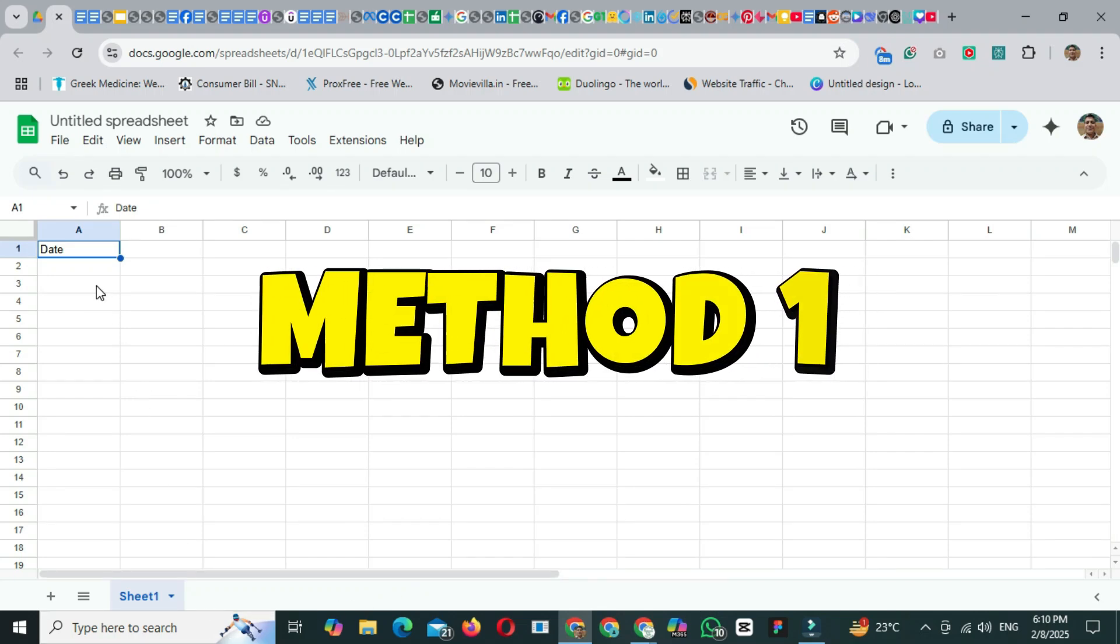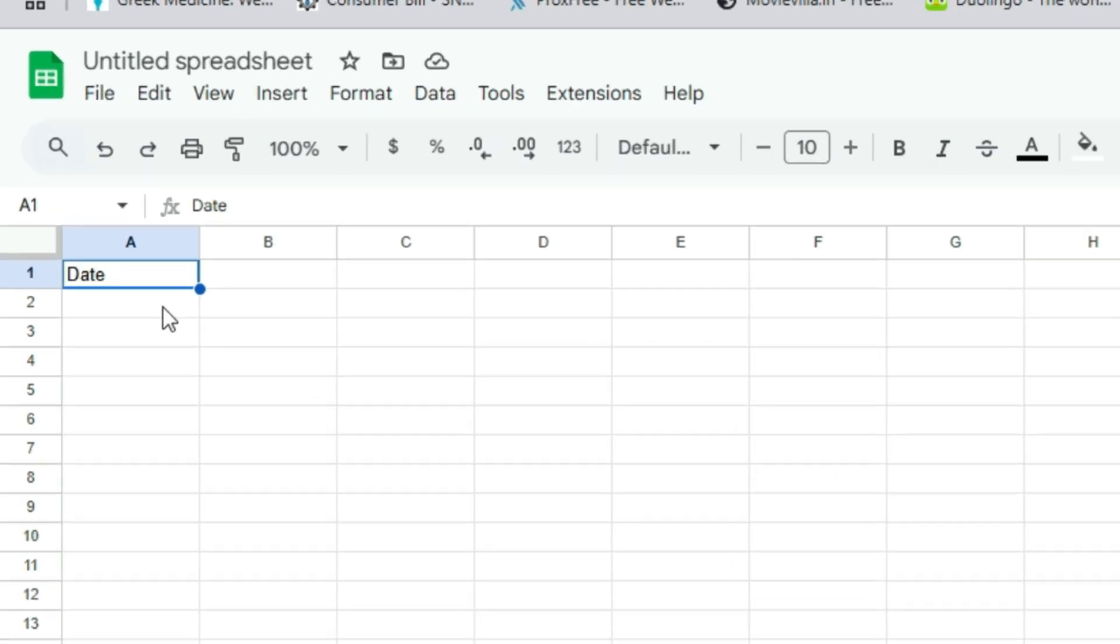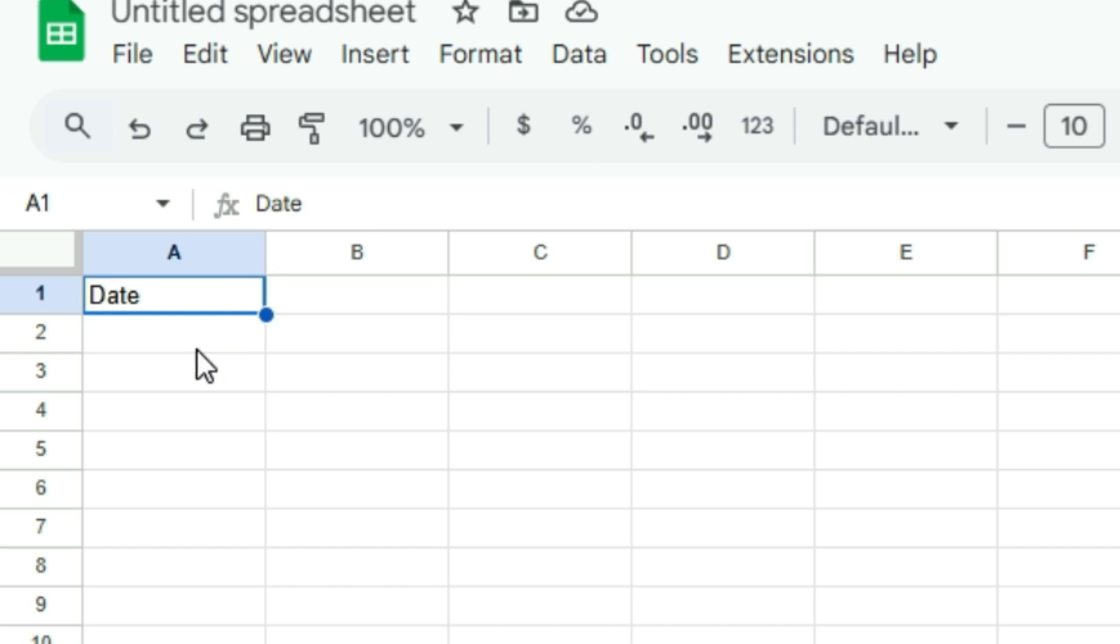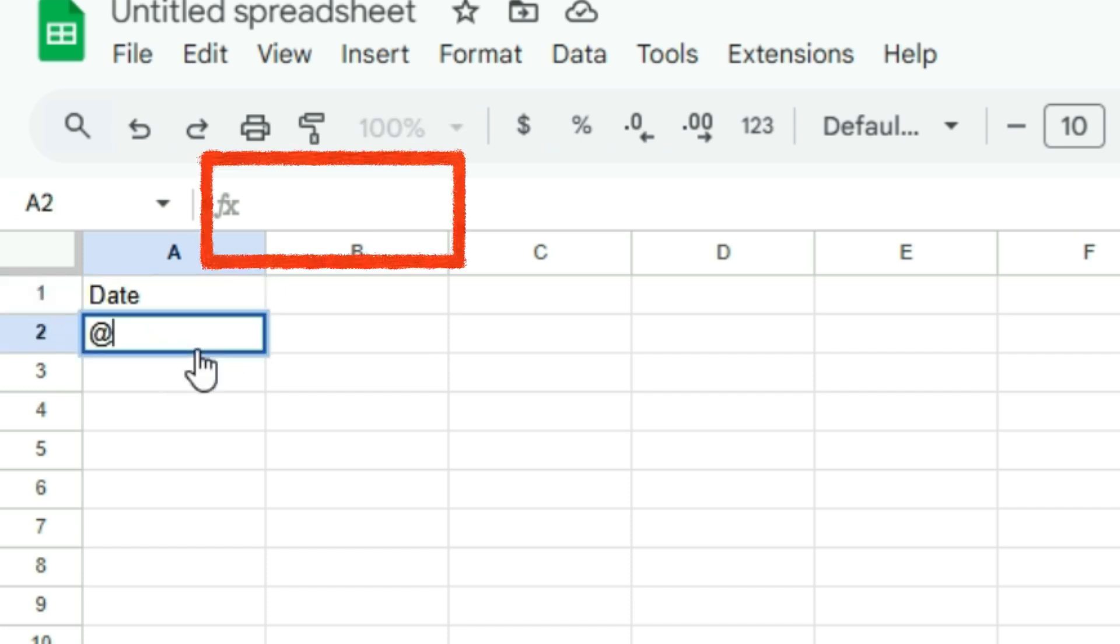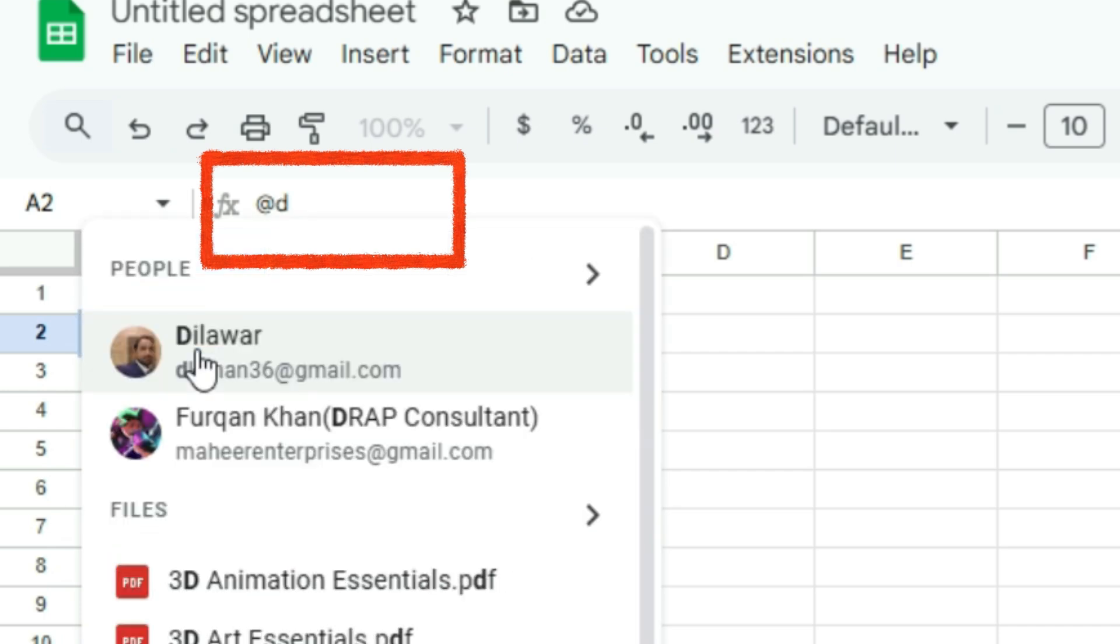First, navigate to the cell where you want to insert the date. In my case, I have a date column, and I'll use cell A2. Type at date,